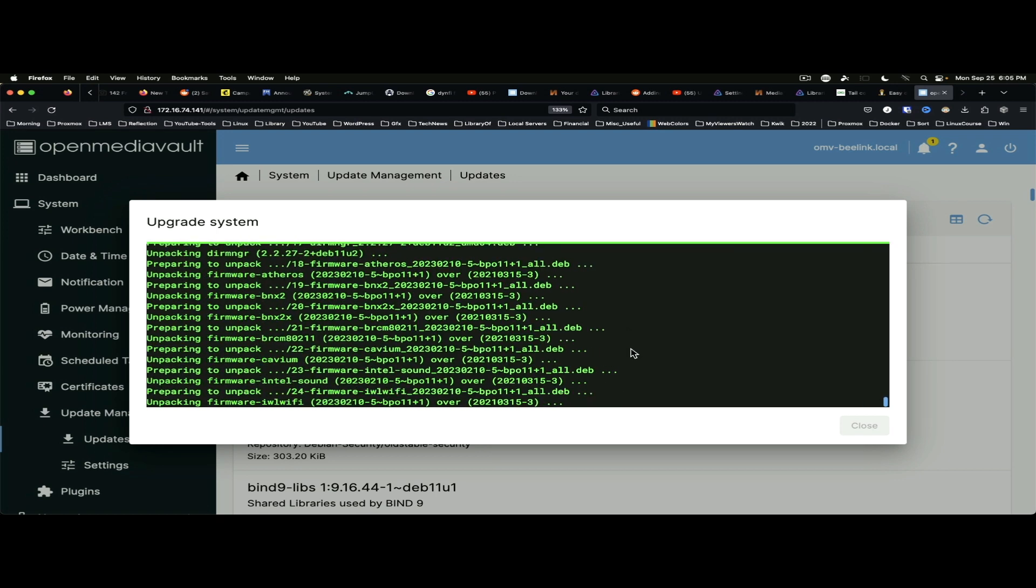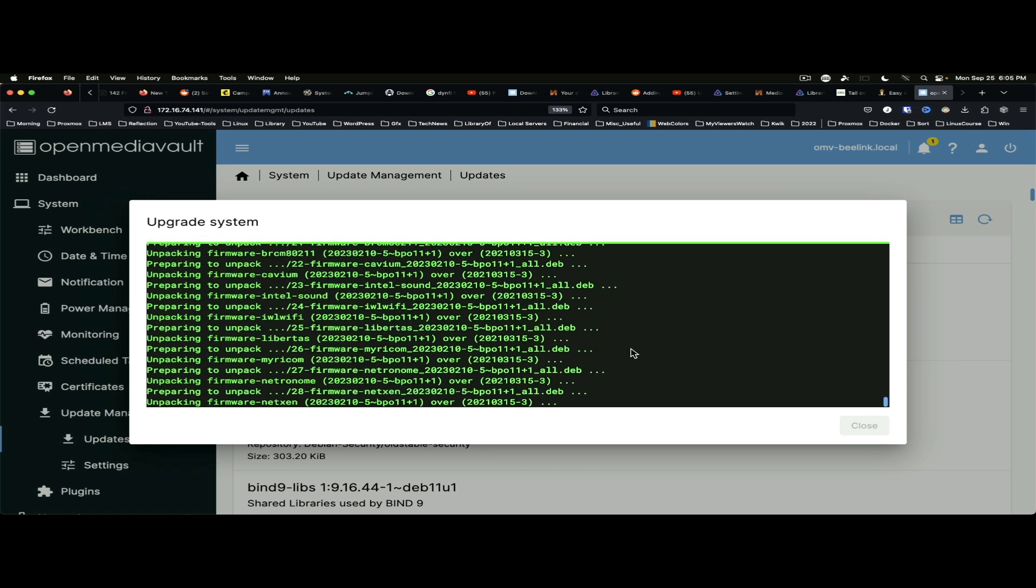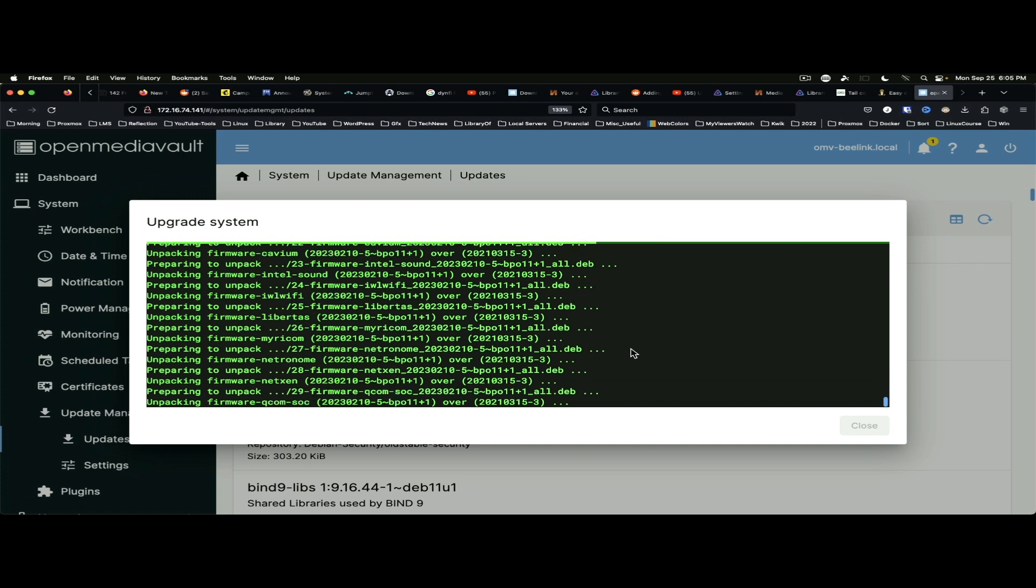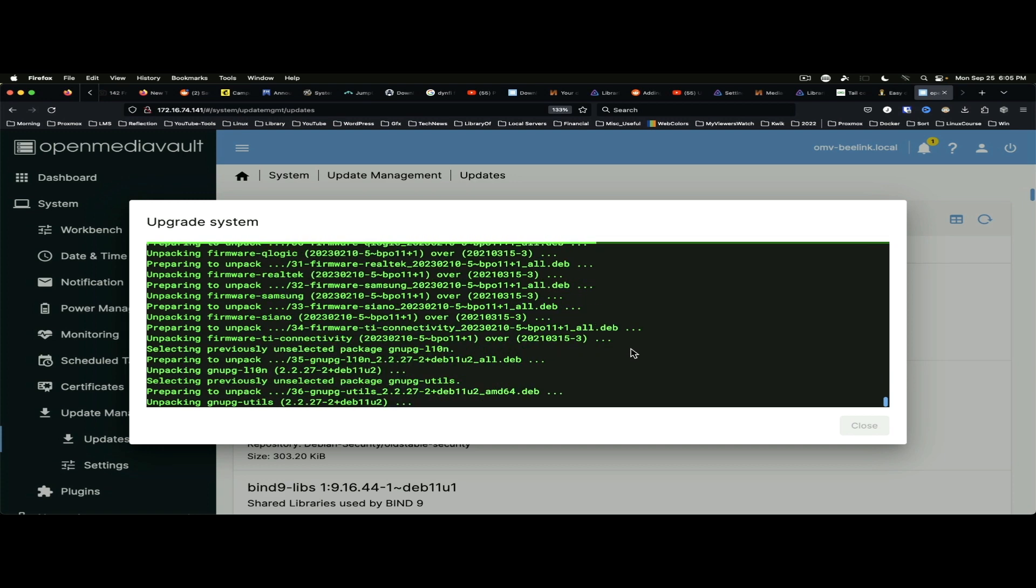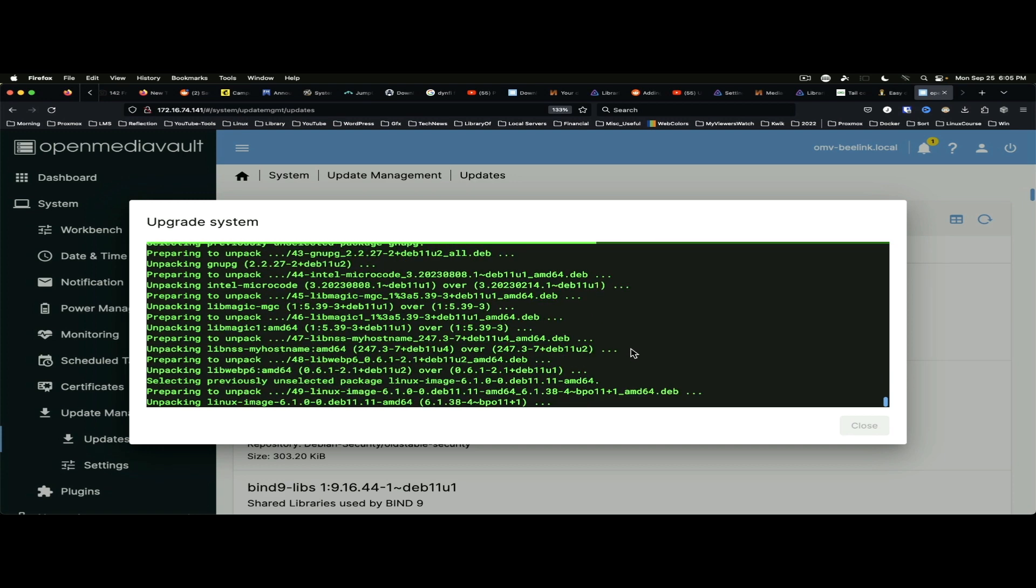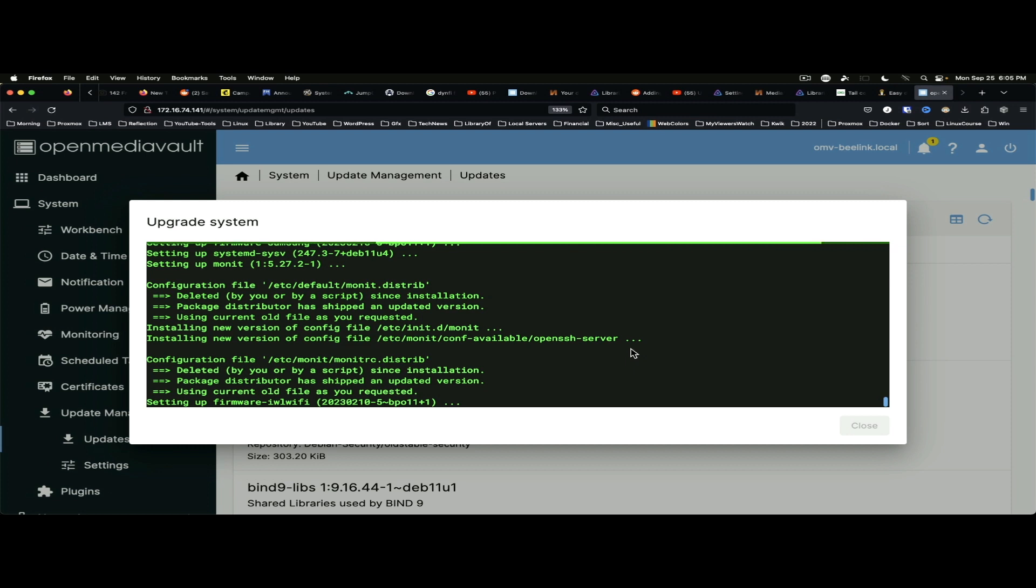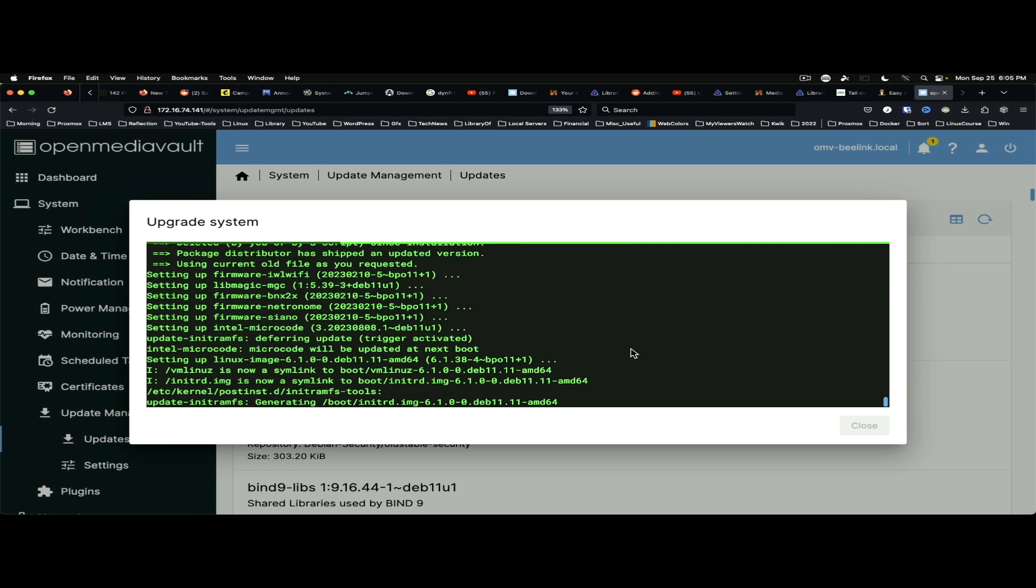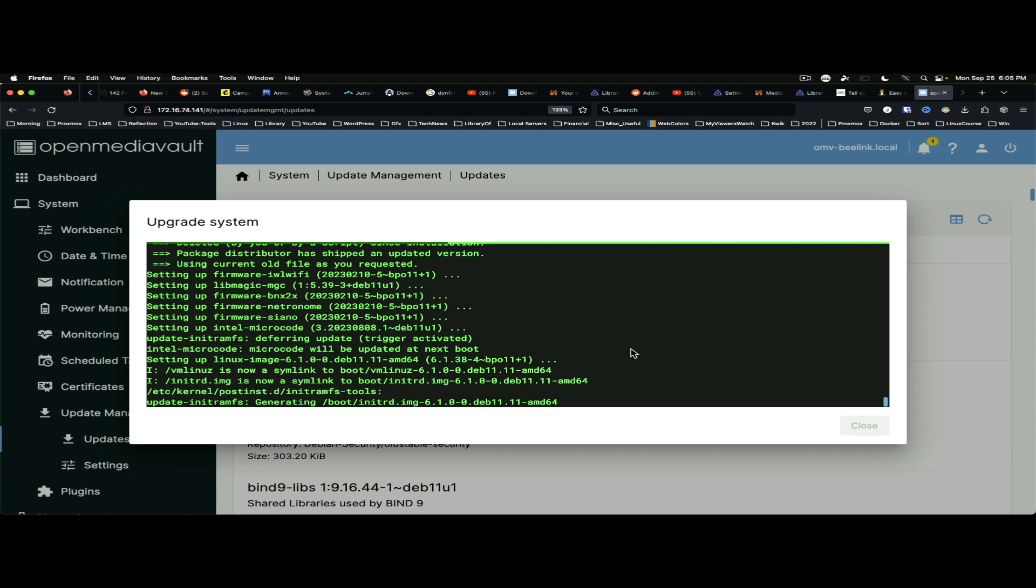And this should, when we restart, it should get us up to version 6.9, which will be great. So, while we're waiting, Debian is the backend for OpenMediaVault. So, this is running the 6.1 kernel. This is likely going to run quite well on this little B-Link system.